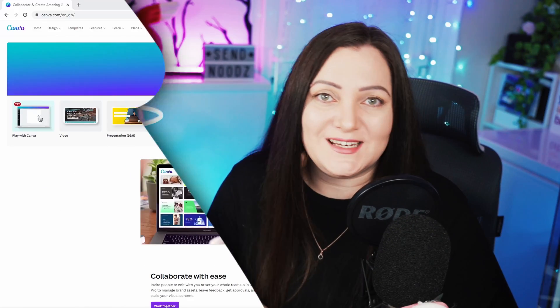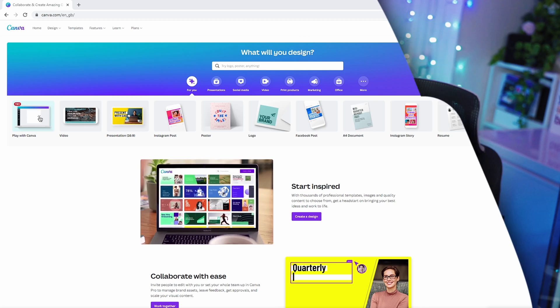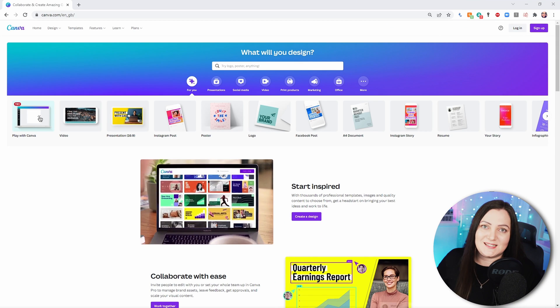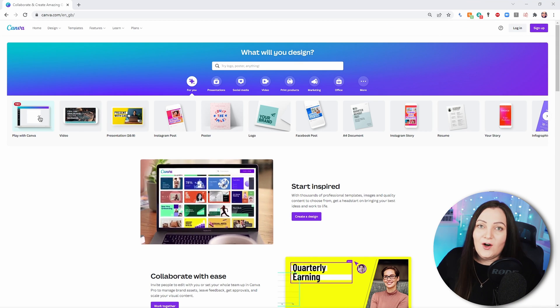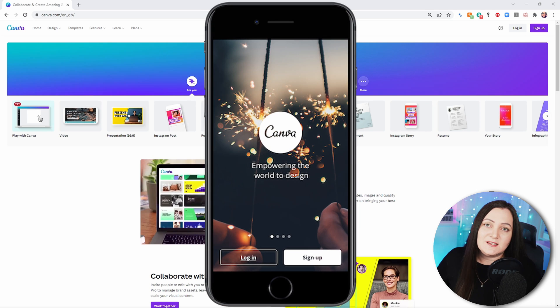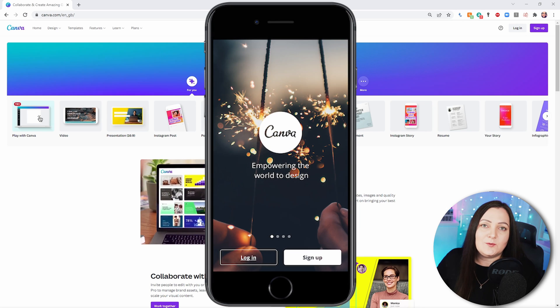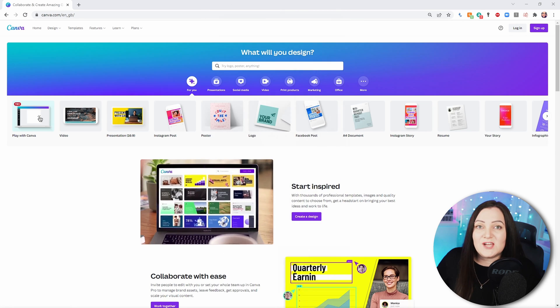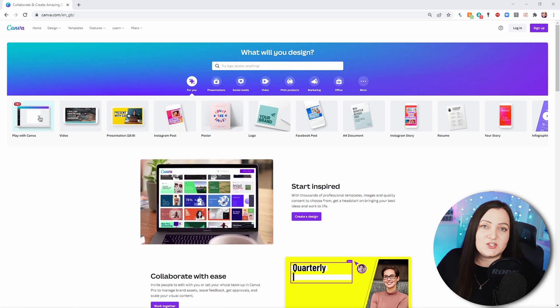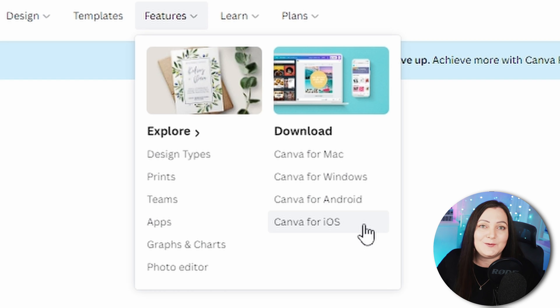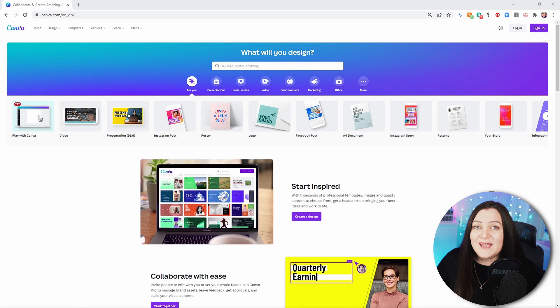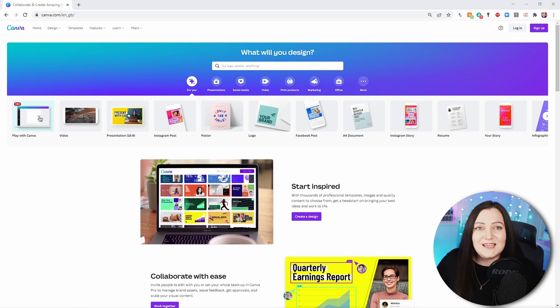Now, there are a few ways that you can access Canva. You can go to their website at canva.com, or you can download the mobile apps — available on both iOS and Android. They also have desktop versions available to download from the website, and the great news is this is available on both Windows and Mac.